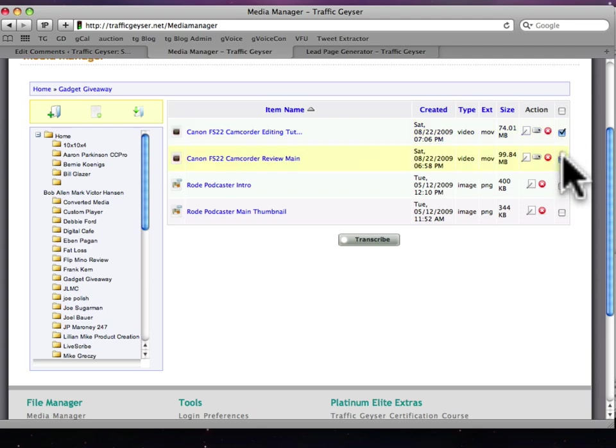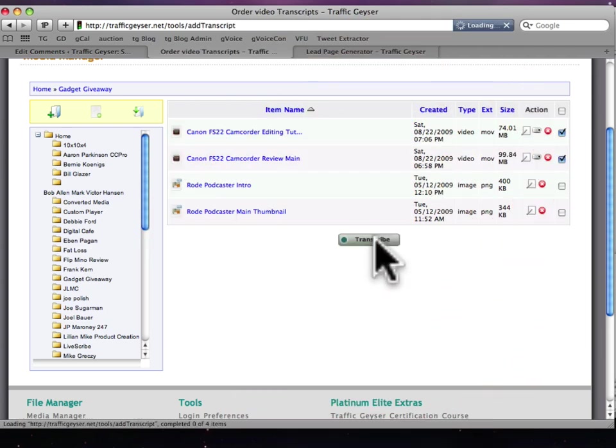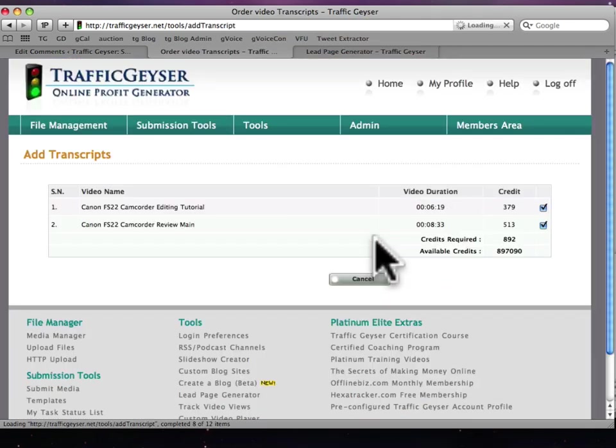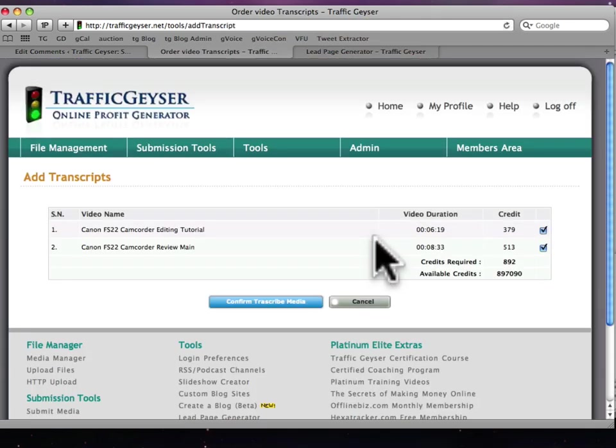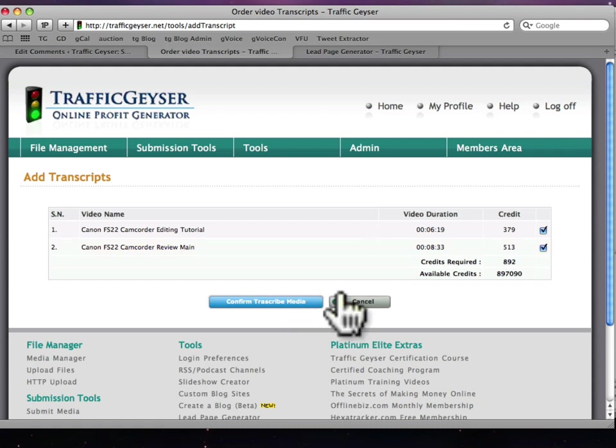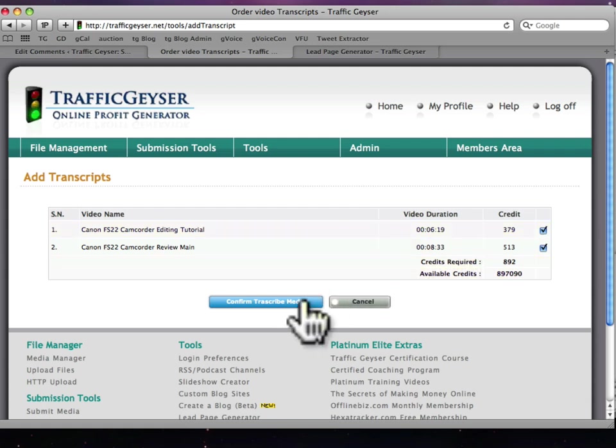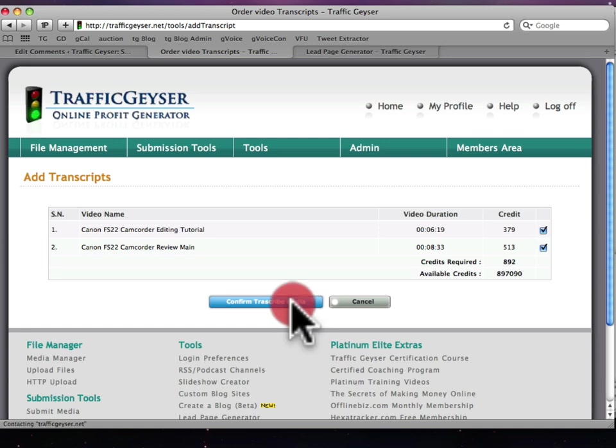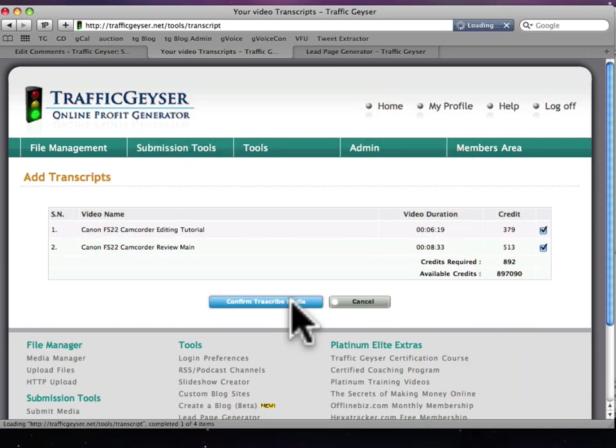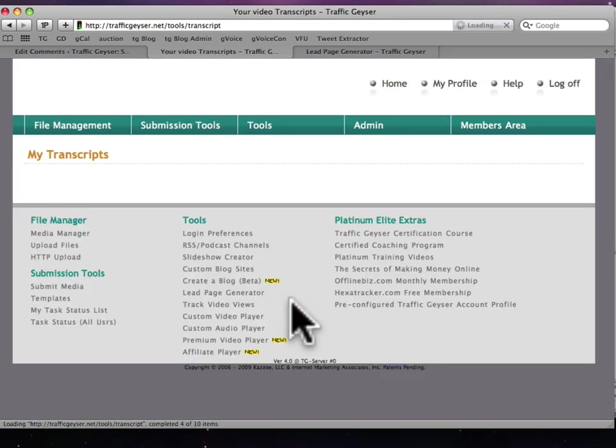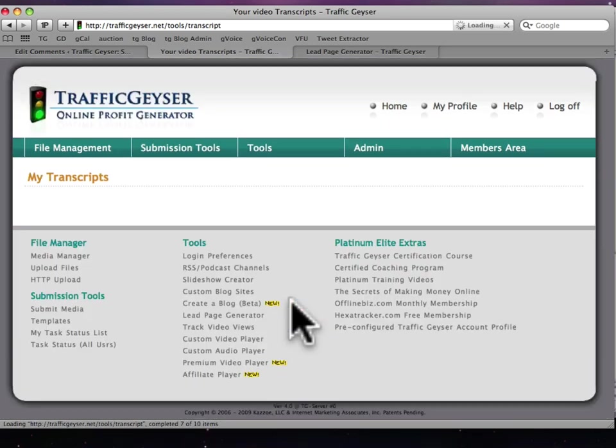I just check the boxes, click the transcribe button and boom. Well actually there's one more step. It tells us how many credits we're using. We actually have a credit system where you're only paying per second for the transcriptions to actually be done. So I just confirm the transcription.